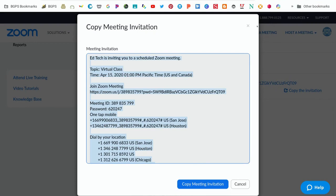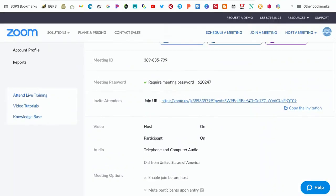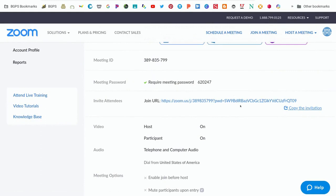Copying that invitation and sending it via email is the easiest way for parents and students to access your Zoom invitation.